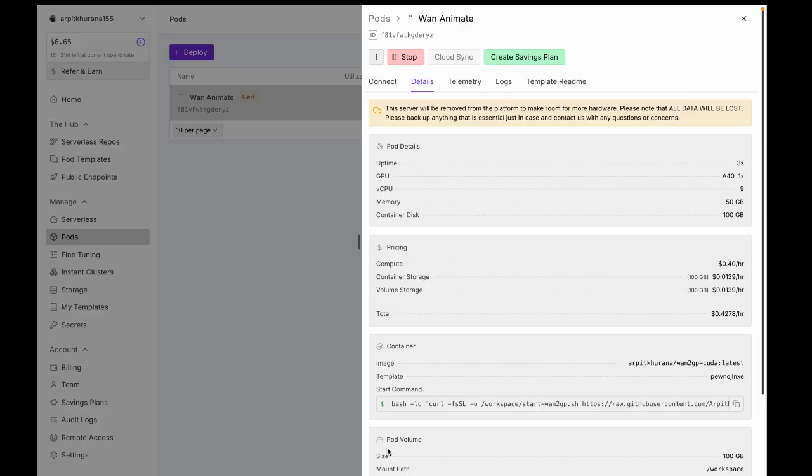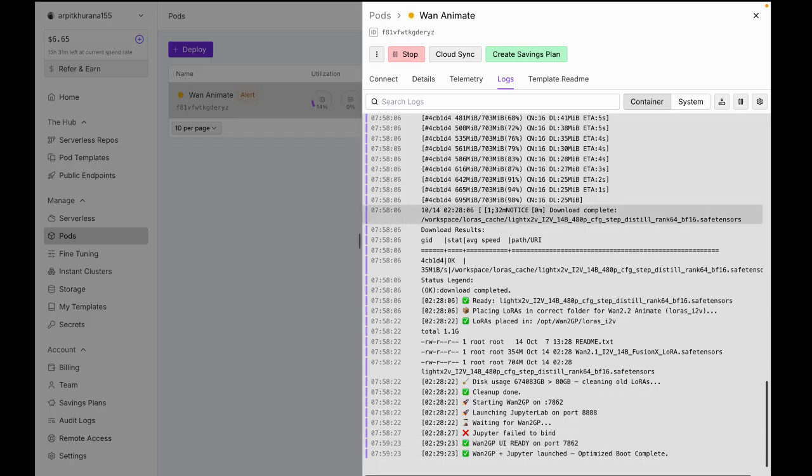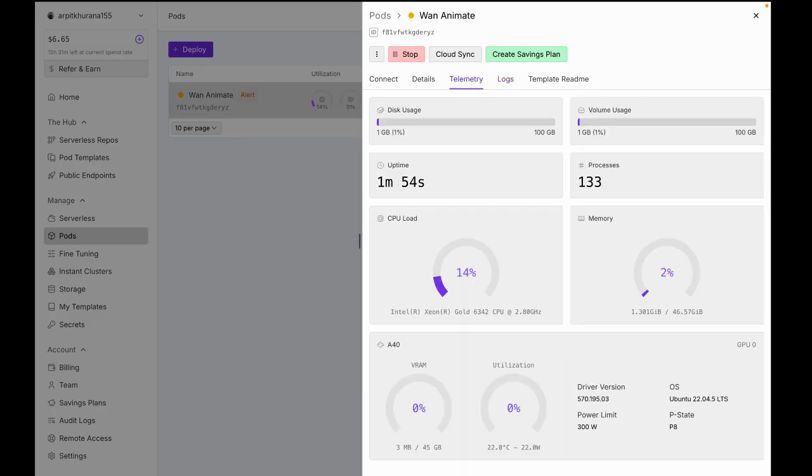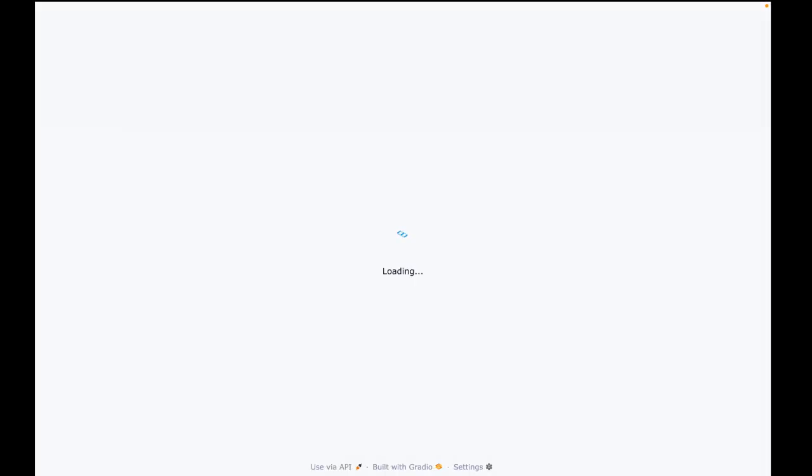The first boot will download the image and models. Scroll to the end of the logs and wait until you see WAN2GP UI ready on port 7862. It usually takes about 5 minutes for the first run. Then go to the connection tab. Sometimes the HTTP service shows not ready even though it is. Visit the service and you will see the interface running.